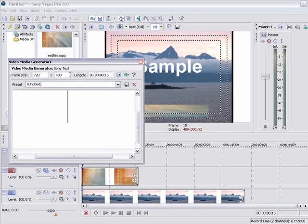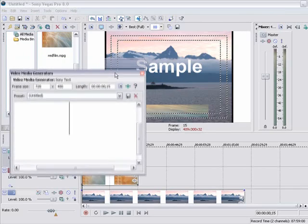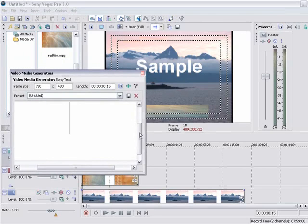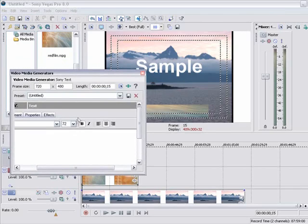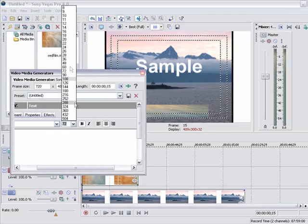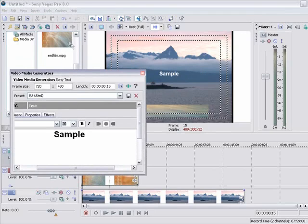So I am going to go through here and I am going to change the size of the text to probably twenty. Yeah twenty looks good.